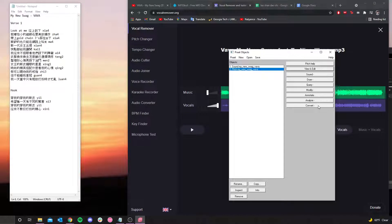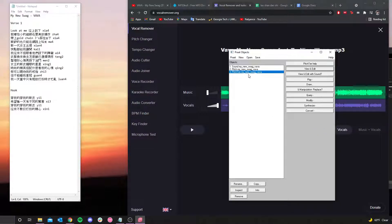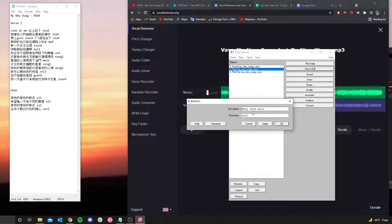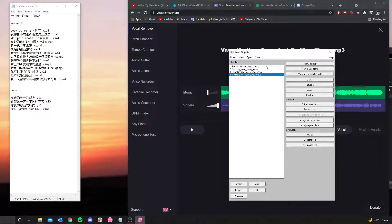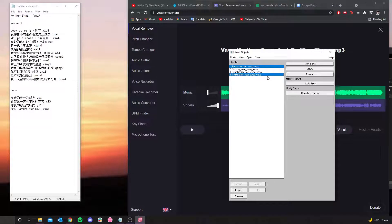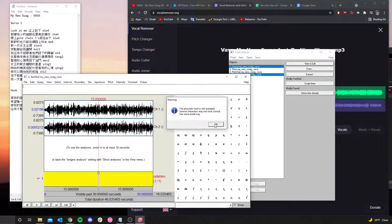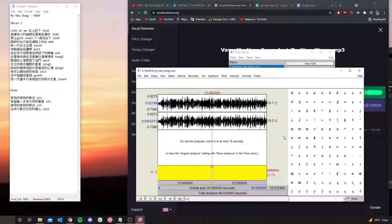Next, highlight the second object and hit 'Convert,' then 'Down to Pitch Tier' — now you have a Pitch Tier object. Then click on the second one again, hit 'Annotate,' and then 'To Text Grid.' That brings up another pop-up. I usually name this 'syllables' and leave the other field blank since we don't have any point tiers. Hit 'OK,' and now you'll have four objects total — these are all you need.